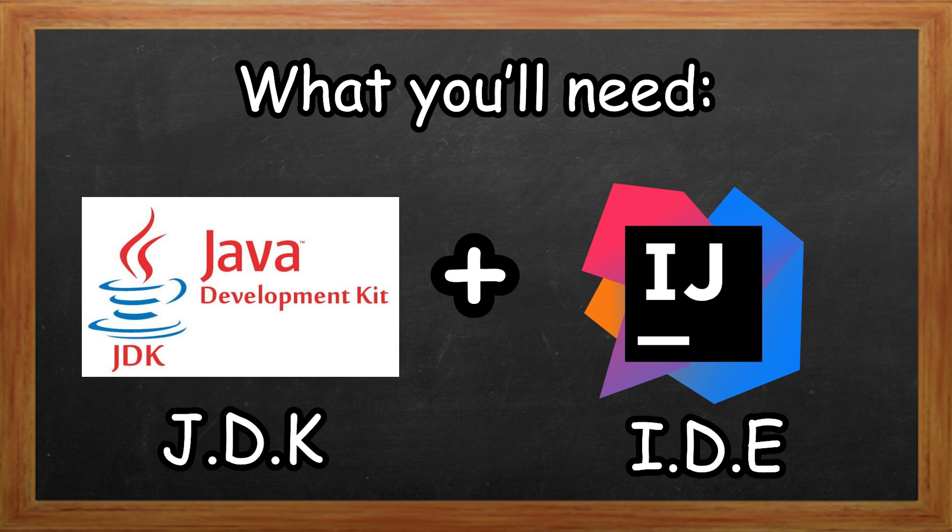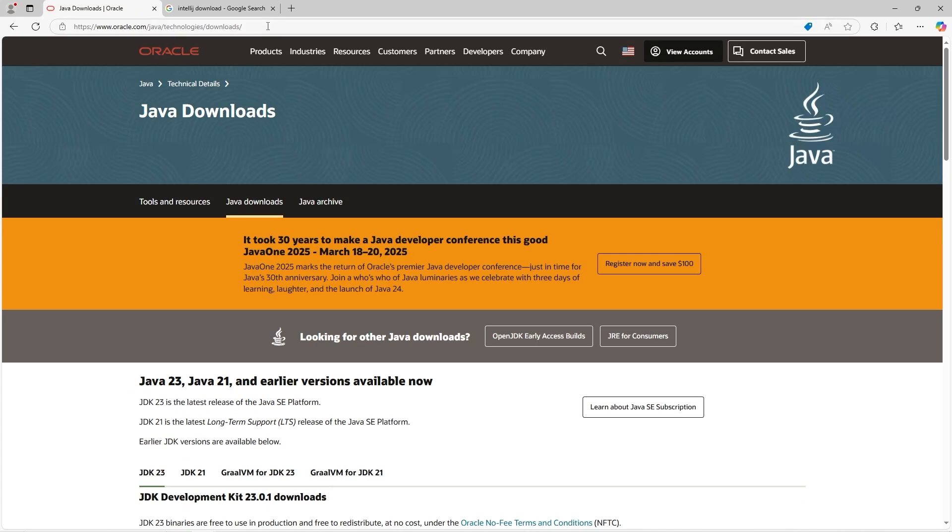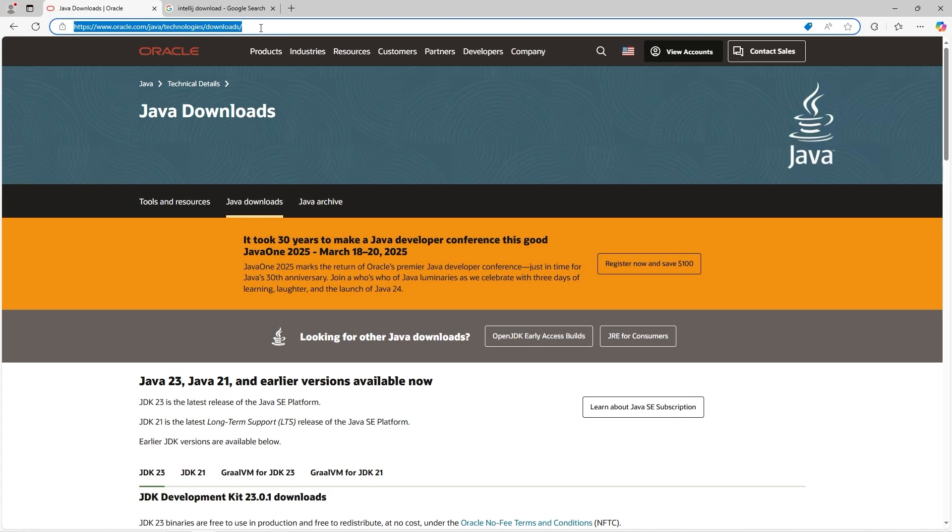We'll get started by downloading a JDK, a Java Development Kit. Here's how to download the JDK, the Java Development Kit. You can easily just Google or do a search for JDK Download. We're going to use the one by Oracle, so we'll click on this link.